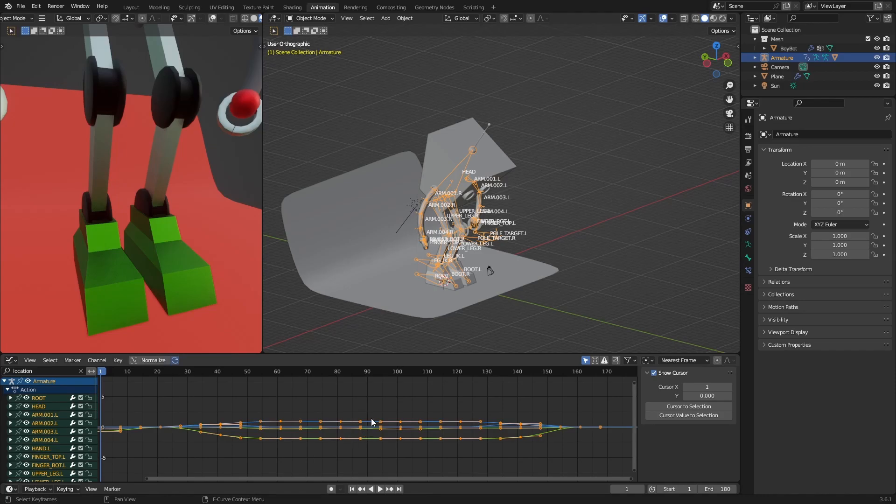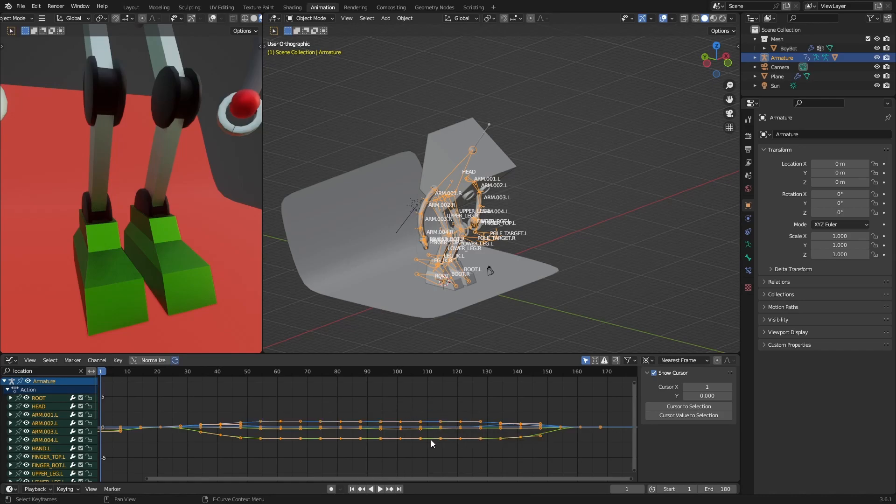And now we are going to press period, full stop, whatever, and we are going to choose 'To Cursor'. You can also choose it from here - to the cursor.